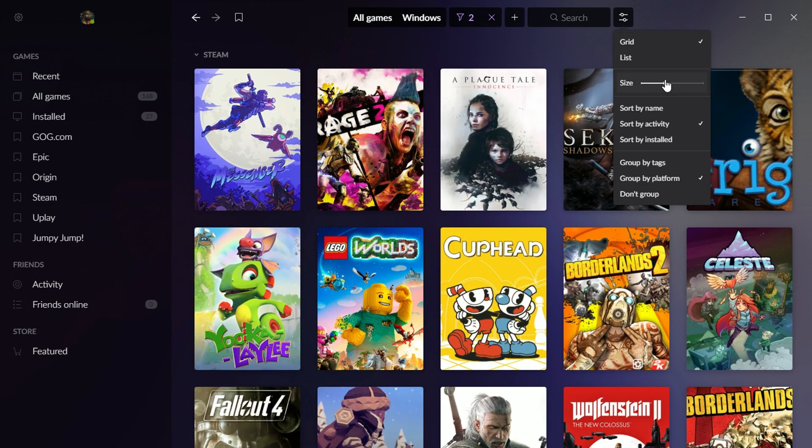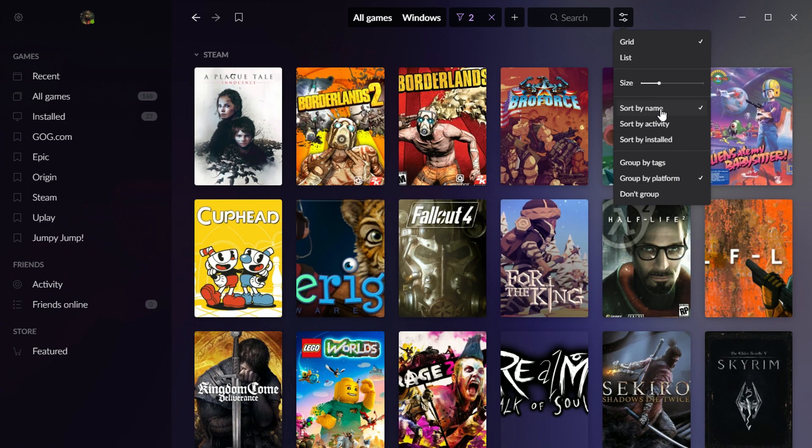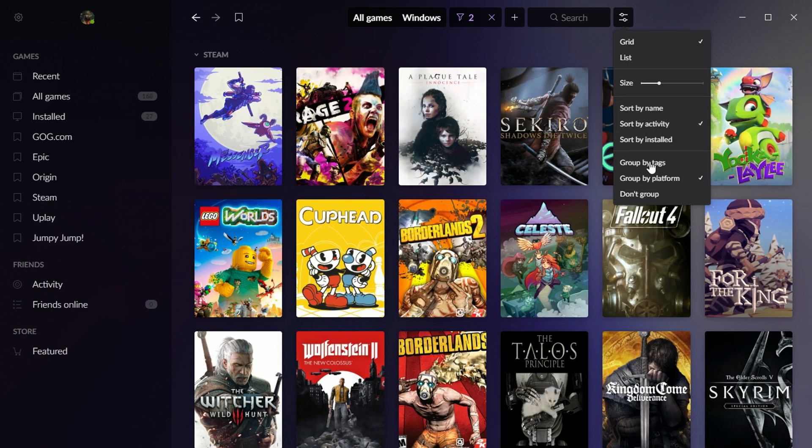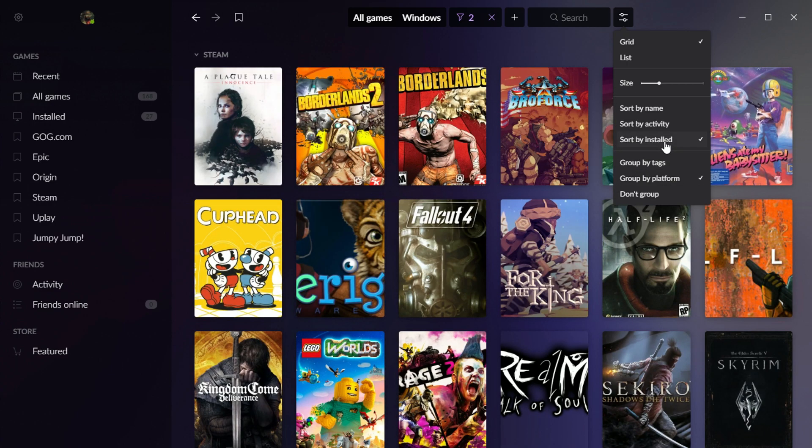Change the size of the grid. And then you can sort it by name alphabetically. You can sort by activities. This sorts it by which games I've played most recently. And then, of course, you can sort by installed versus uninstalled.